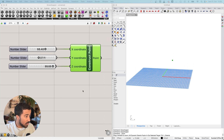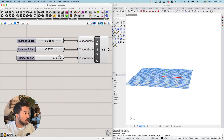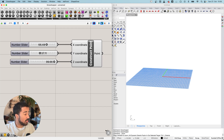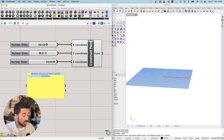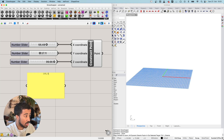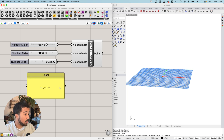There are other ways of creating points. For example, I could simply create a panel and add the coordinates I want the point to have inside the panel. For instance, I would want a point at 100, 50, 50. Now I have my panel with these values.